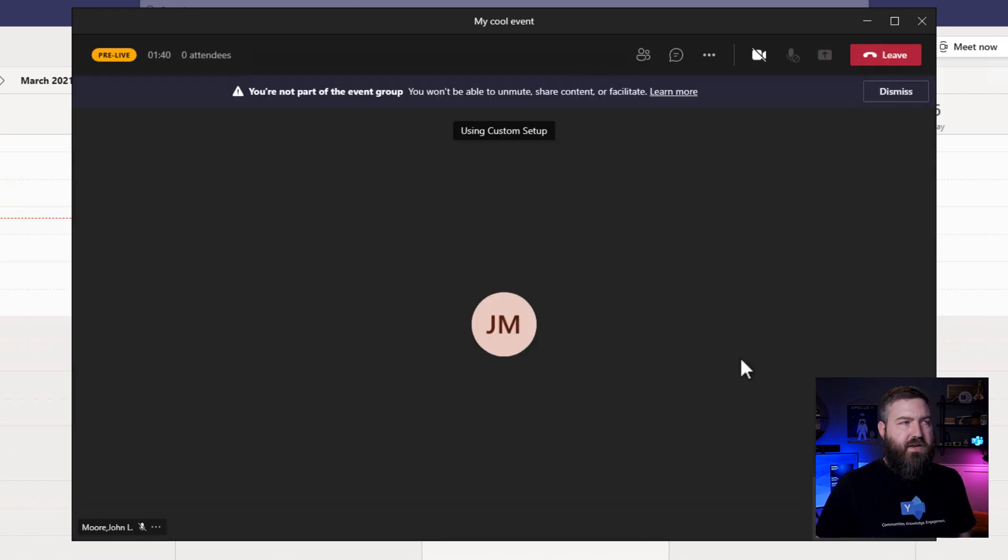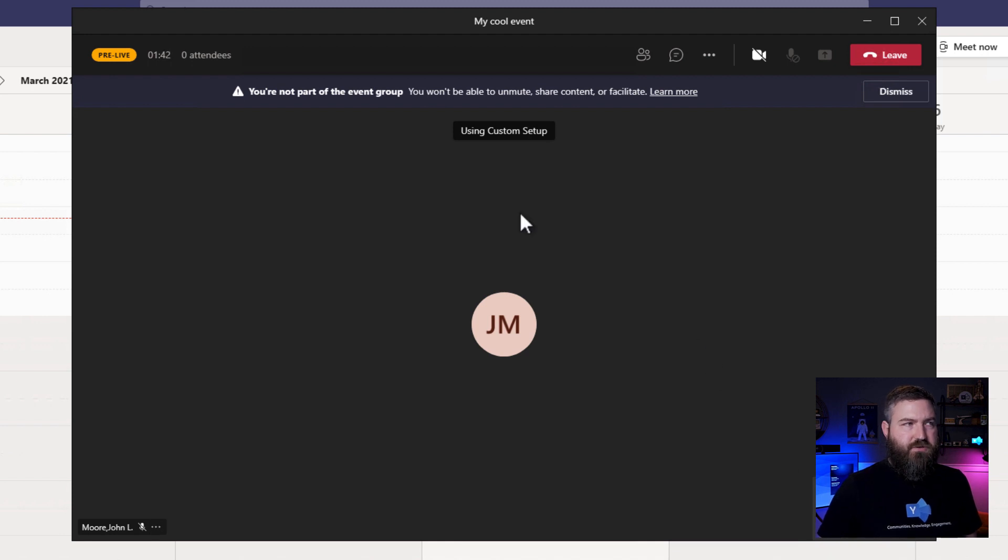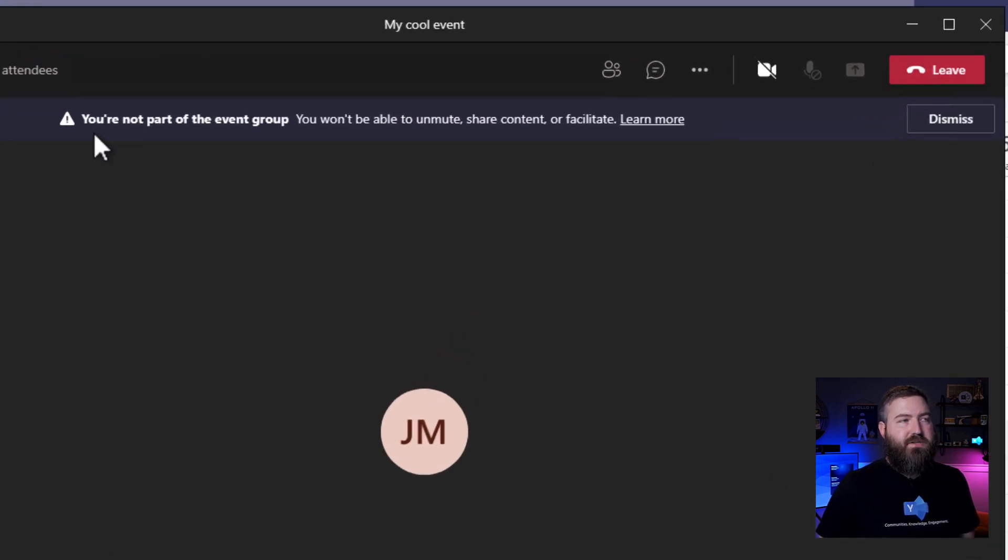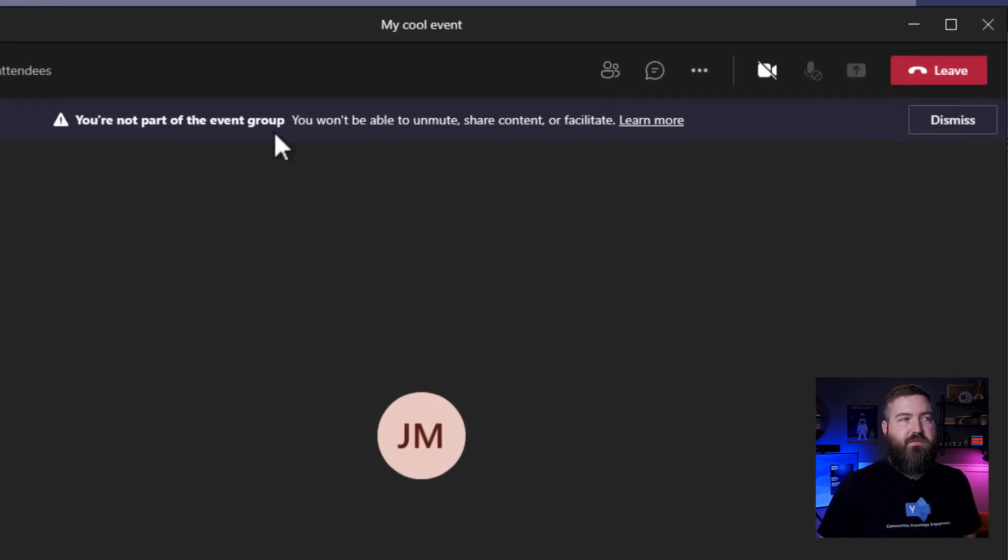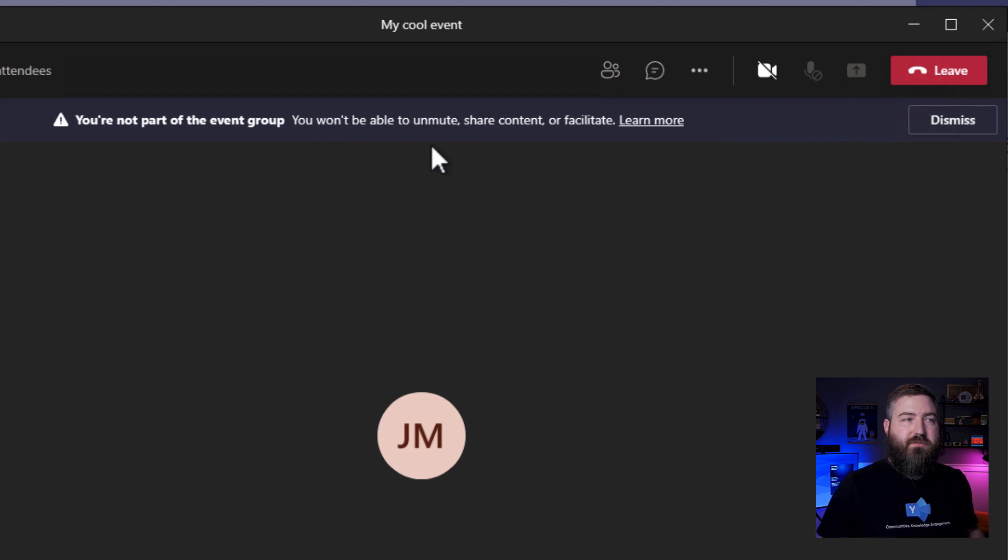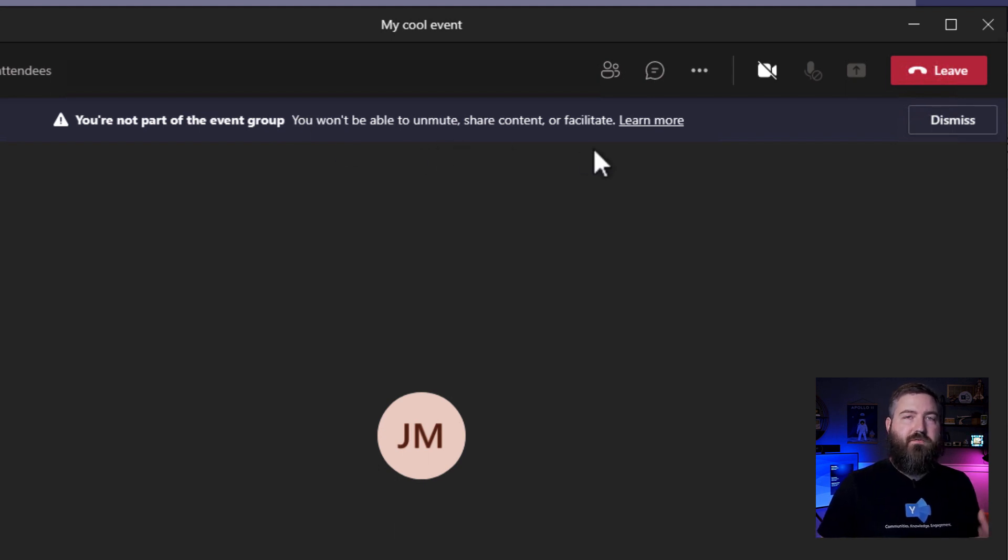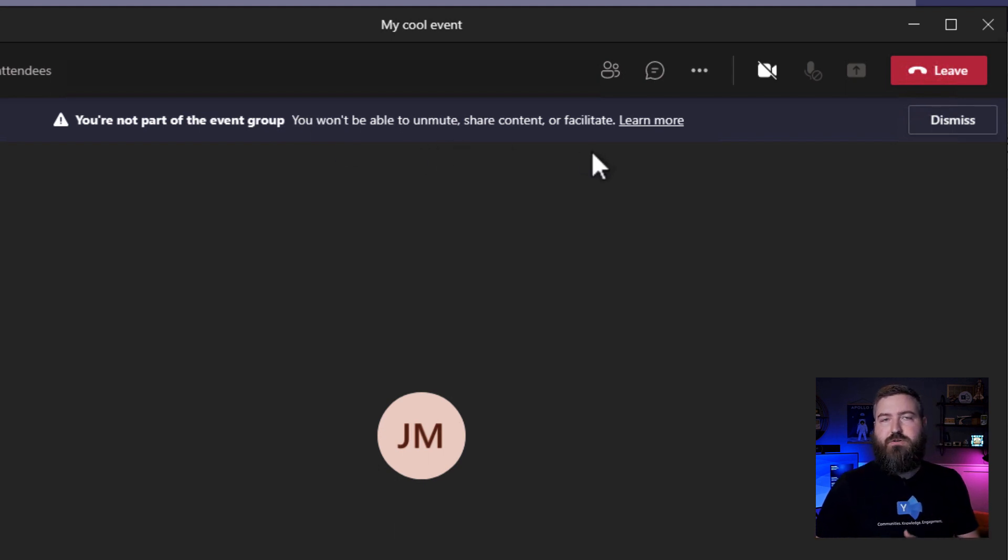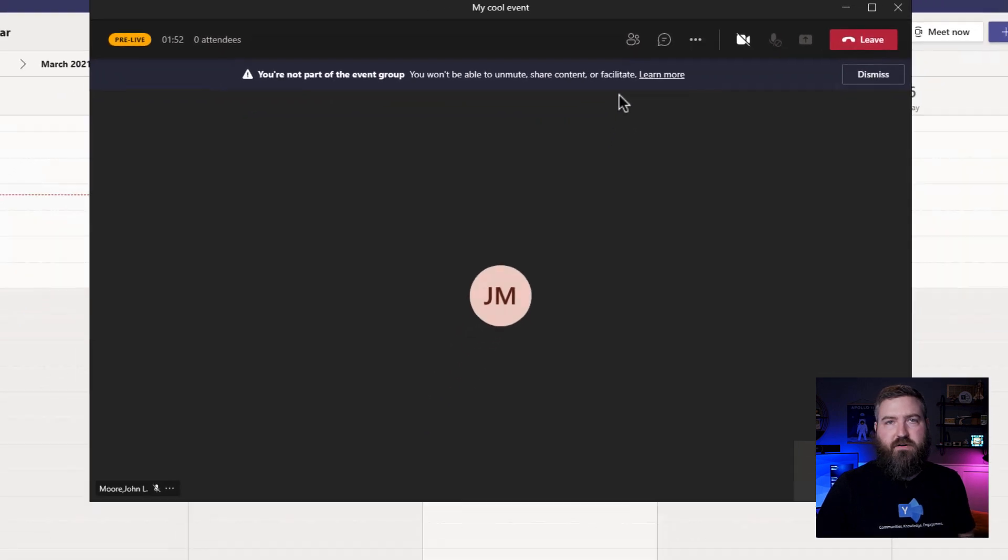So I've joined this meeting now as Alex, an external presenter. And I get this banner at the top that says you are not part of the event group. So Alex won't be able to unmute, share content or facilitate until the producer does something on their end.